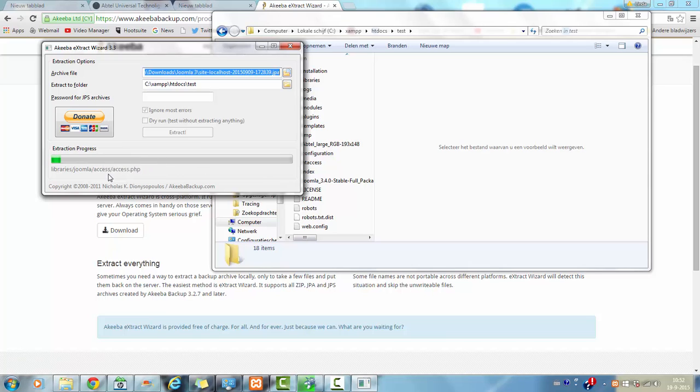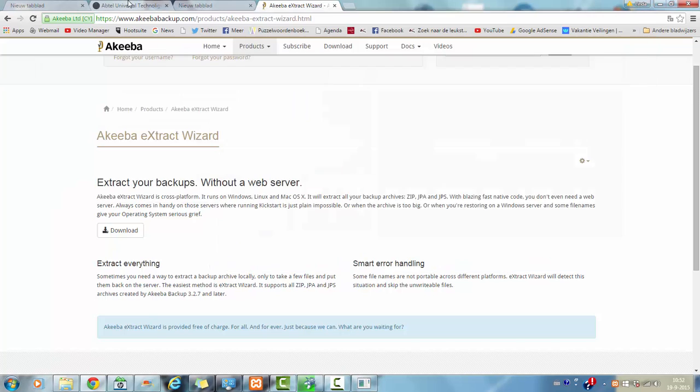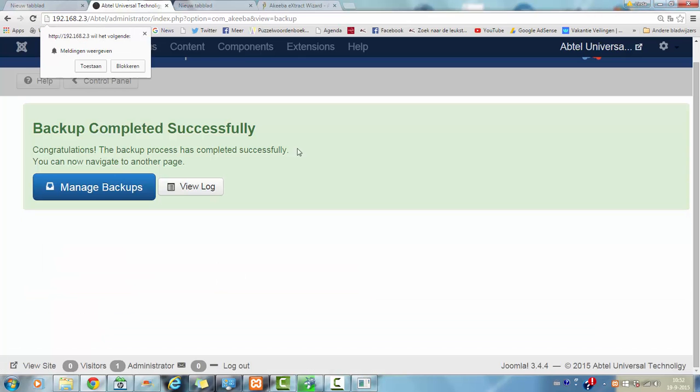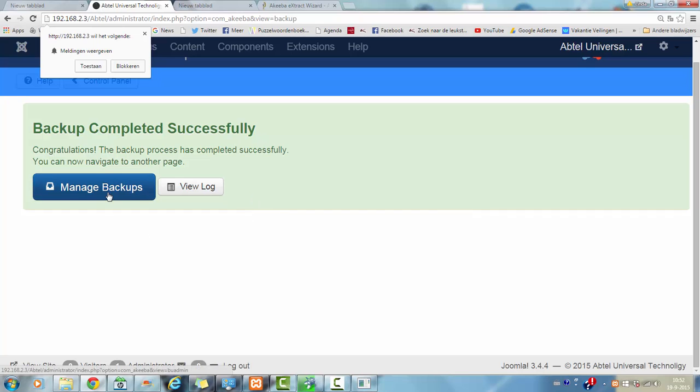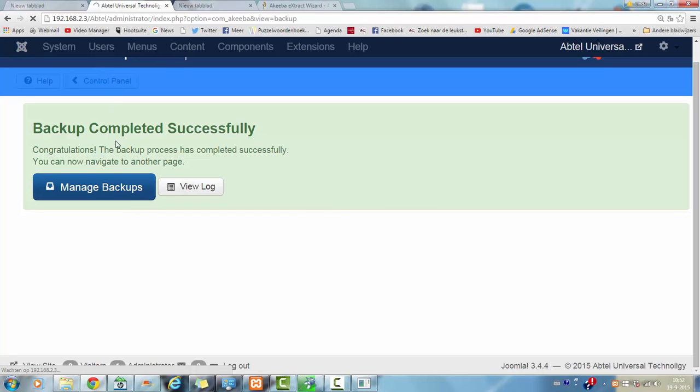This will take some time, so I am going to look for the file. It actually has created a new backup. And now you can click on manage backups. I click on manage backups.